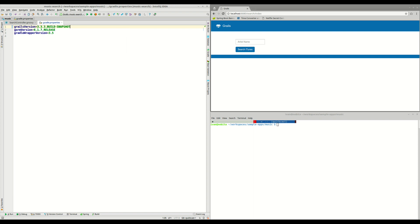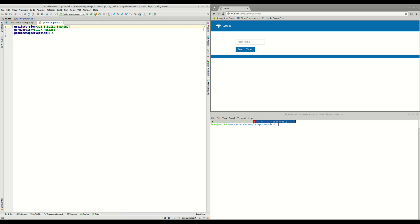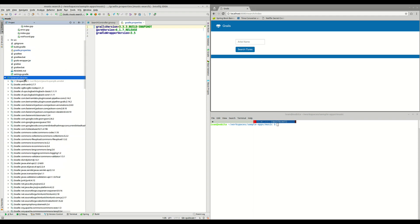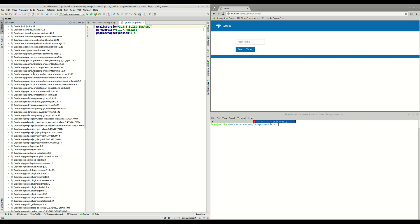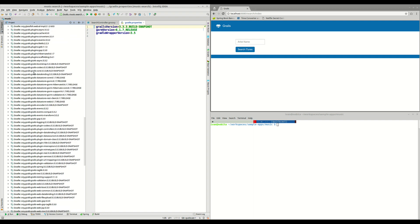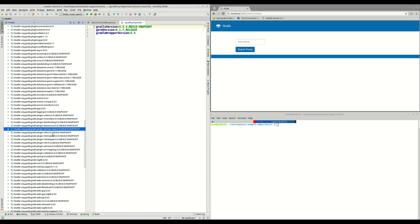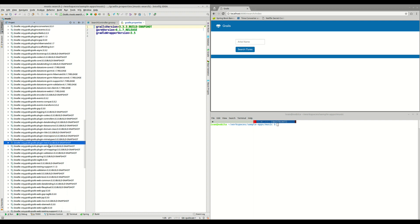Once we save the file, we can see that Gradle here is reloading all the dependencies that we just installed in our Maven local repository. We can also check this here if we go to external libraries, scroll down a little bit, and we check that all the Grails dependencies, all the modules, all the libraries are using this 3.3.3.BUILD-SNAPSHOT version.